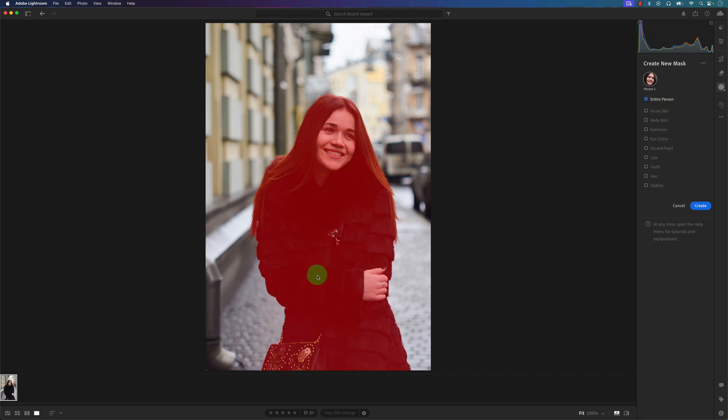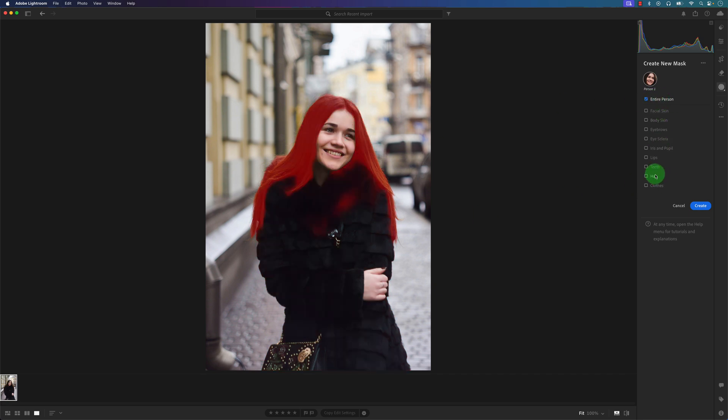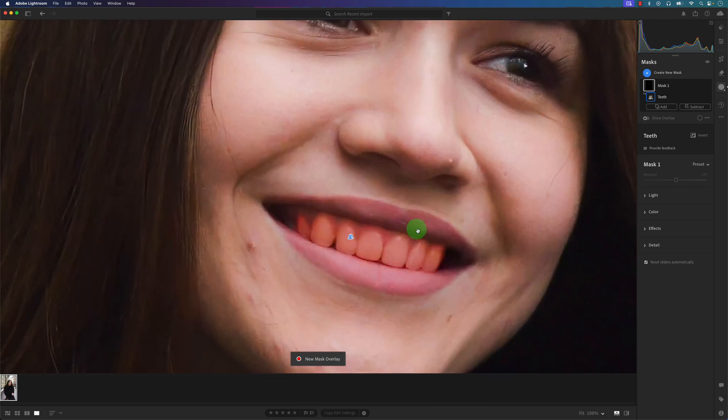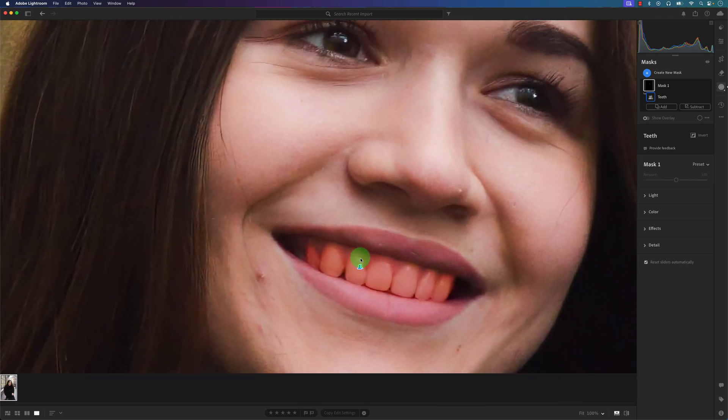But we're going to click on teeth here. Keep in mind this also works in Lightroom Mobile and Lightroom Classic - I'm using the cloud-based version of Lightroom. So I'm going to click on Create. Let's take a look here. I'm going to zoom in, so it looks like it did a pretty good job.